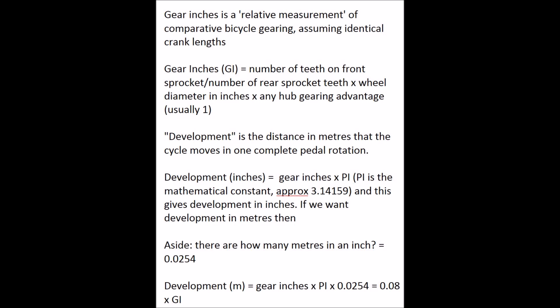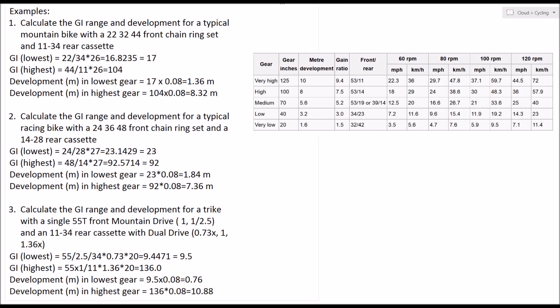An example might be if you had a 20 gear inch gear setup on your bike and you multiply it by 0.08, that will give you how far in meters you will travel forward. So let's say a 23 gear inch racing bike in its lowest gear, if we multiply 23 by 0.08, we get 1.84 meters. So that's how far forward that bike would go in its granny gear with one full rotation of your pedals.